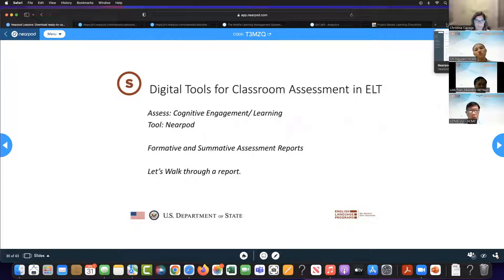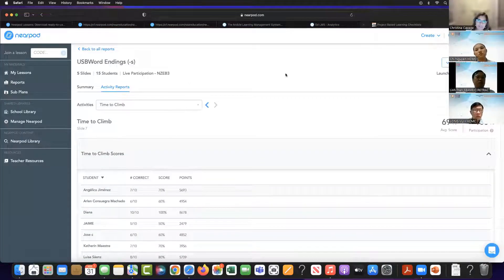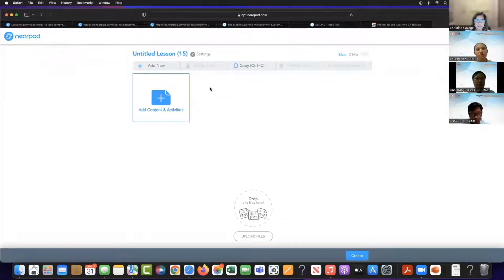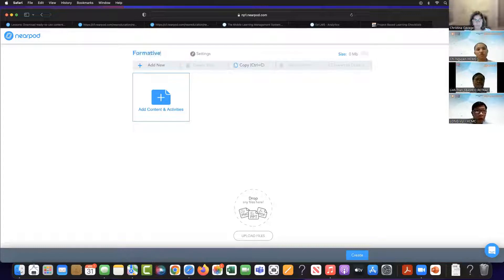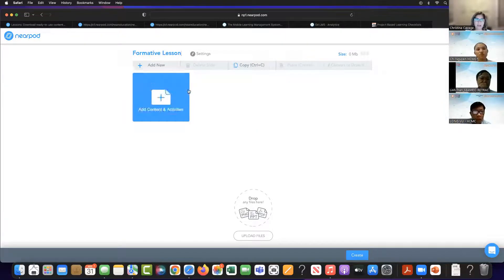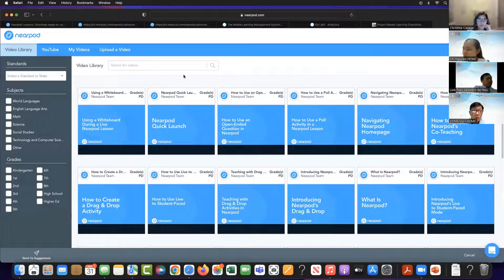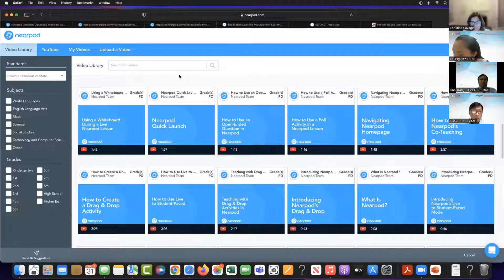We're going to create a formative lesson. A formative lesson measures learning while it's happening. A great way to do formative is to include a video — these are some of Nearpod's videos. Let's use one called 'What is Nearpod?' So I'm playing this video, and then we're going to decide where to add some formative questions. You can do this with any video, including videos from YouTube. Formative assessment is just checking students' learning at that learning point.